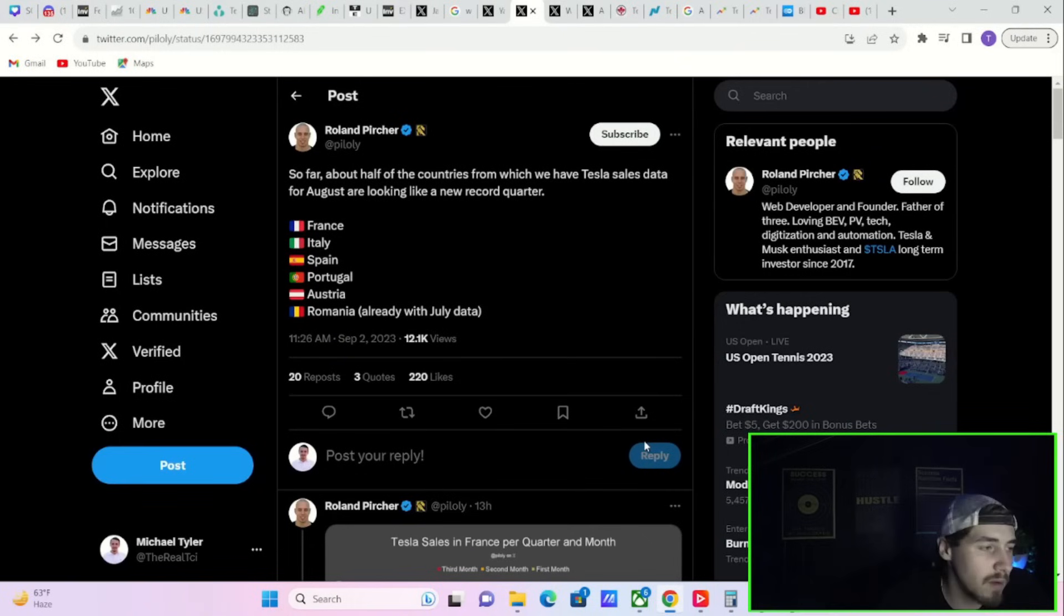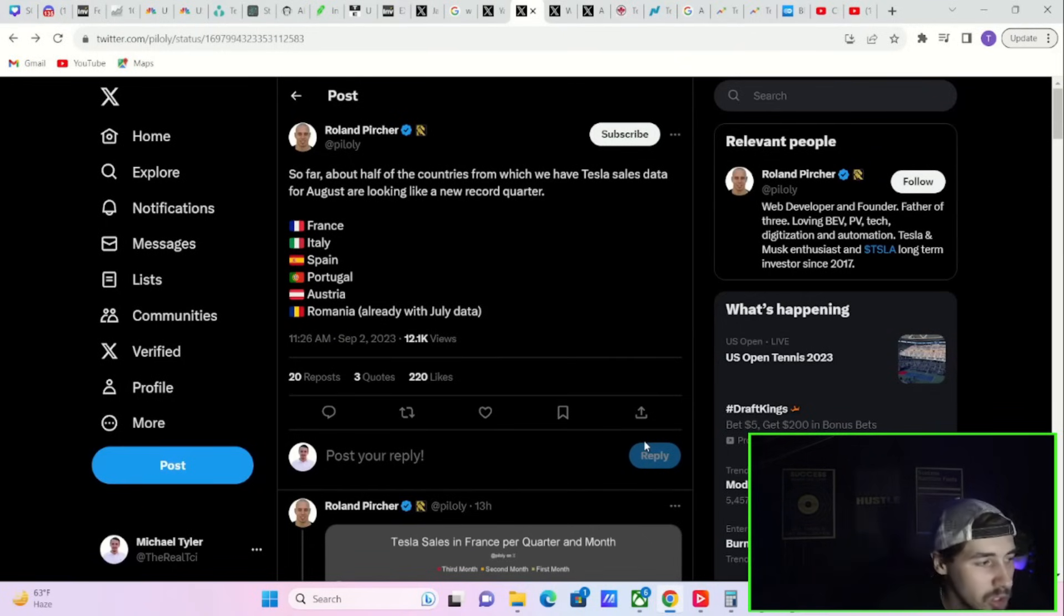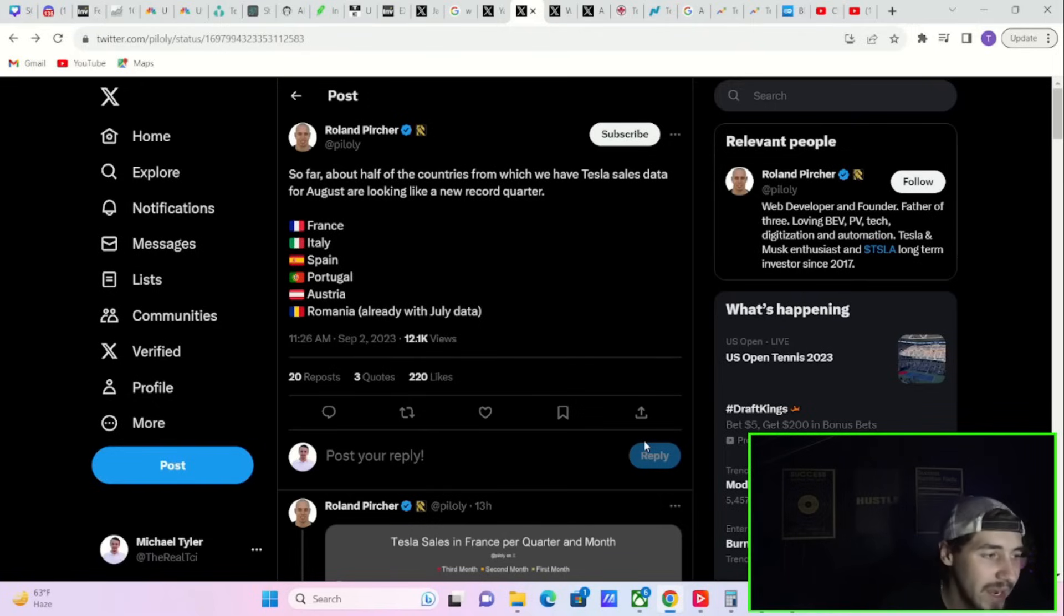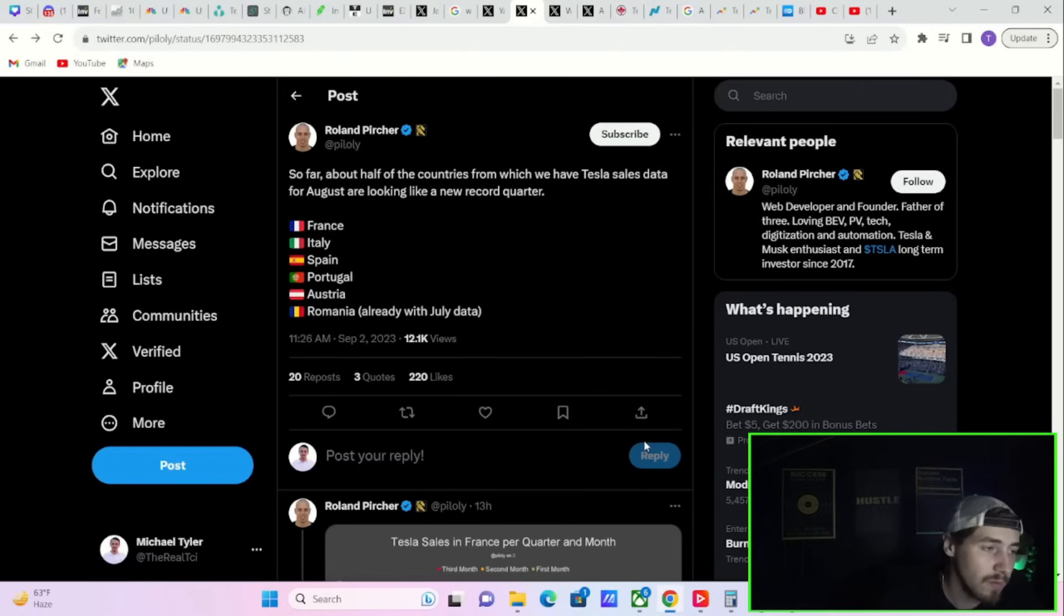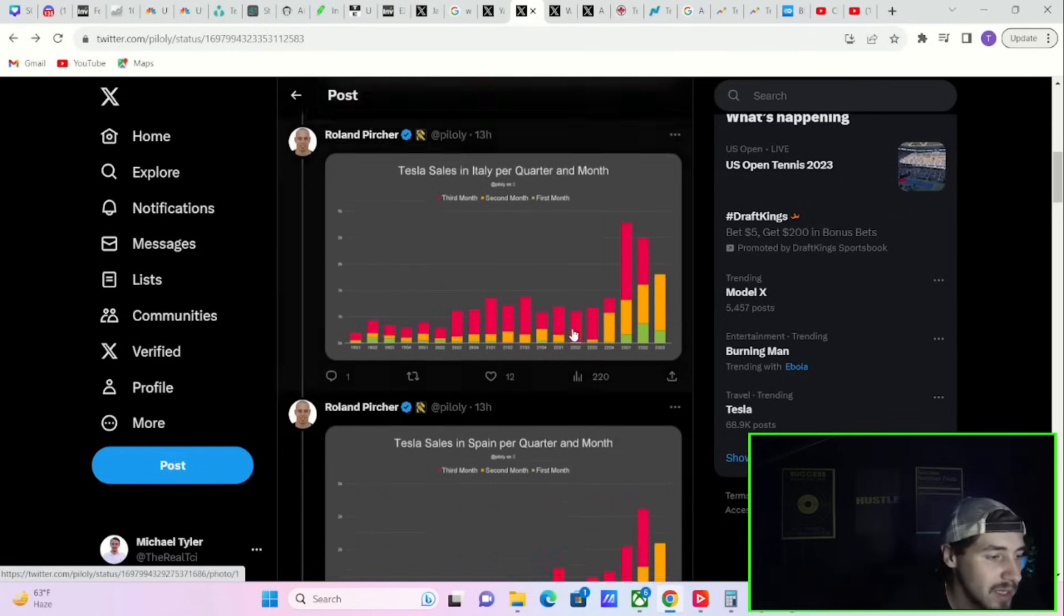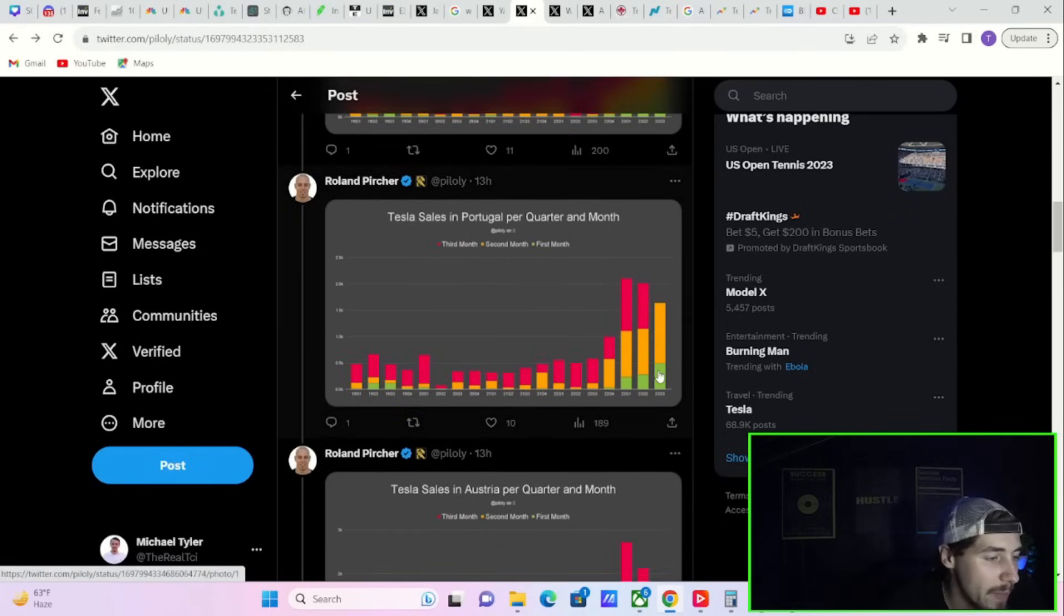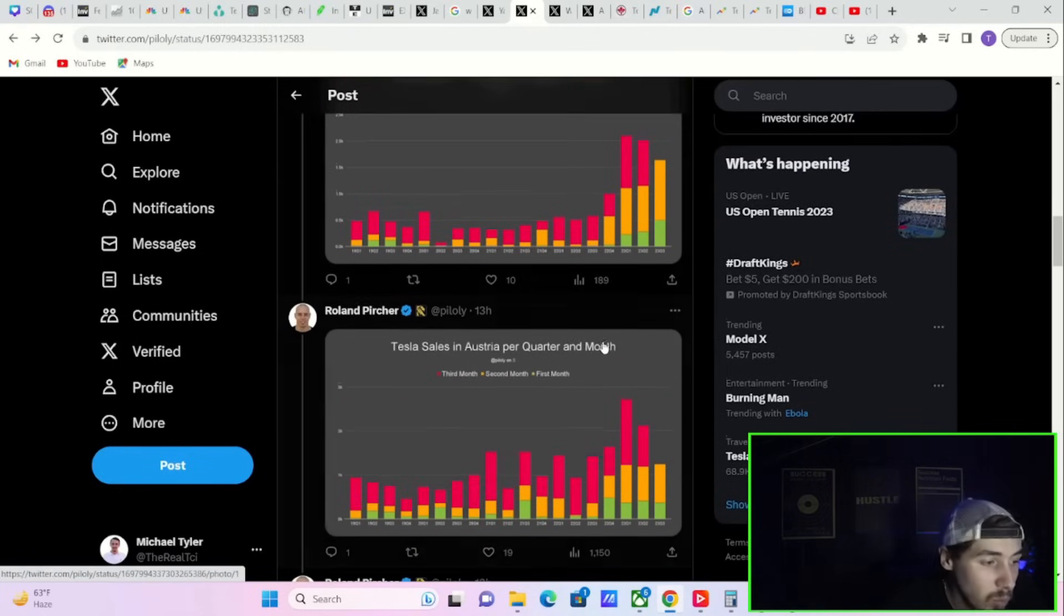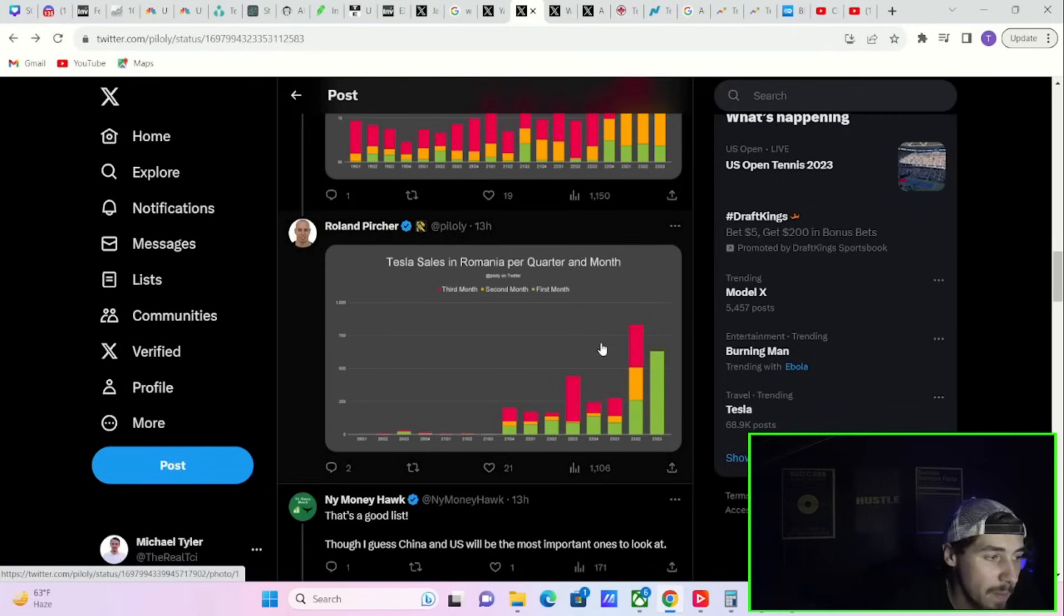Speaking of great demand and traffic for Tesla, France, Italy, Spain, Portugal, Austria, and Romania already look like we're going to see a new record quarter for sales of Tesla. Basically all of these charts you will look at, you're seeing a pretty big ramp in all of them.